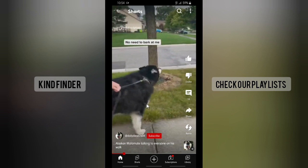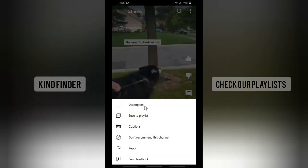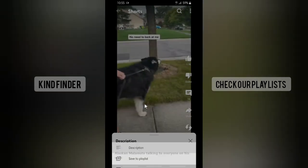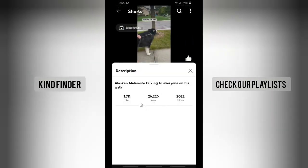So, if you want to check the publication date of YouTube Shorts, you need to go to the description. Here on the top right, you'll see three dots — tap on that. You'll see options including descriptions, add to playlists, captions, and others. Tap on description, and here you're able to see likes, views, and also the publication date of this YouTube Short.